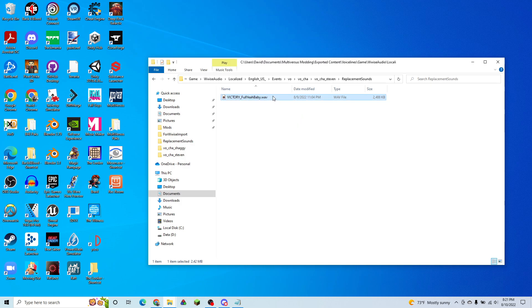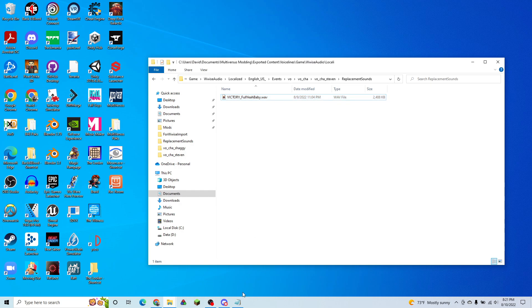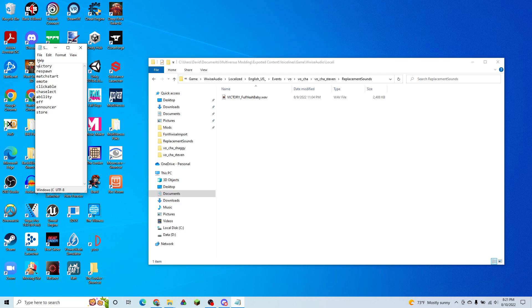Make sure that the WAV file is exported from Audacity in 32-bit float format. And what we're going to do is we're going to rename this based on what we wanted to replace. So this is the list of categories that I mentioned earlier. So victory, respawn, match start, emote,